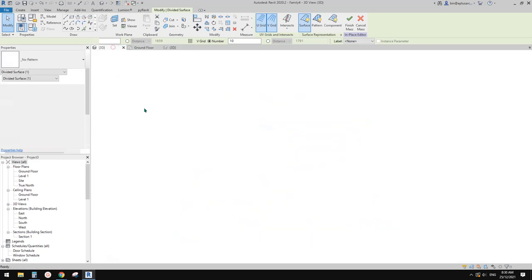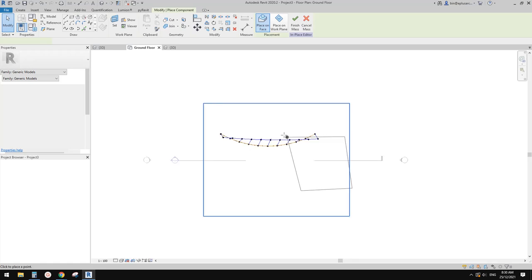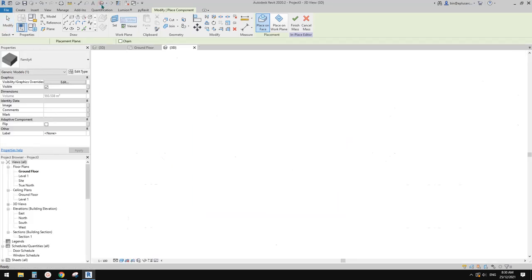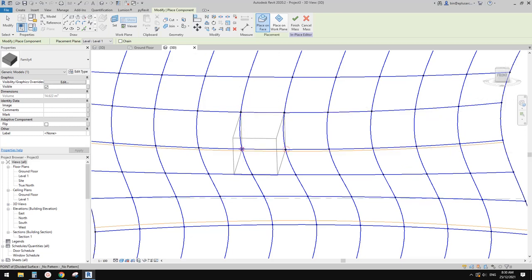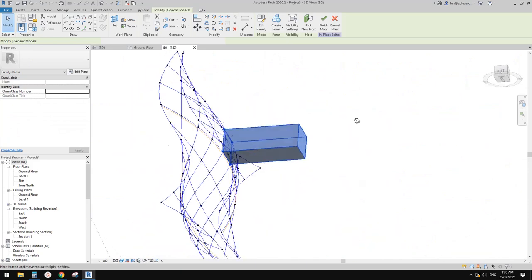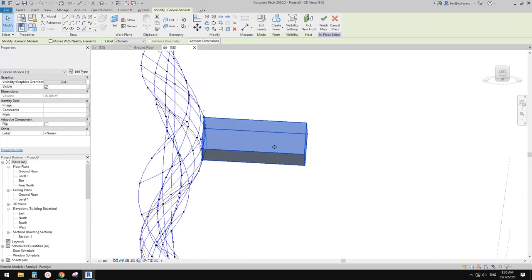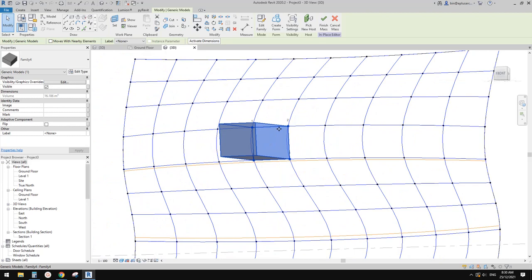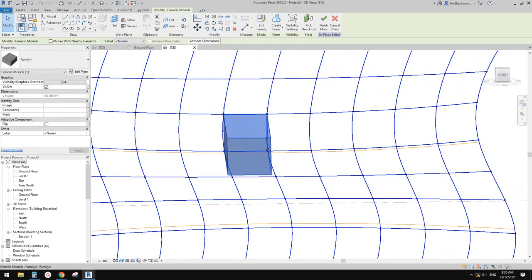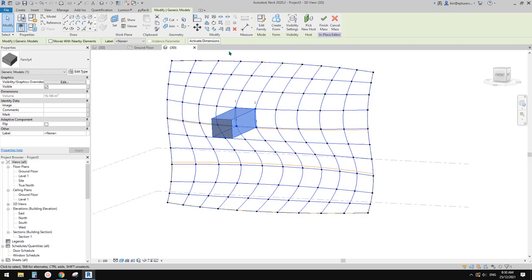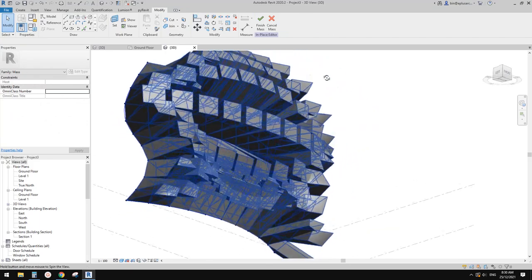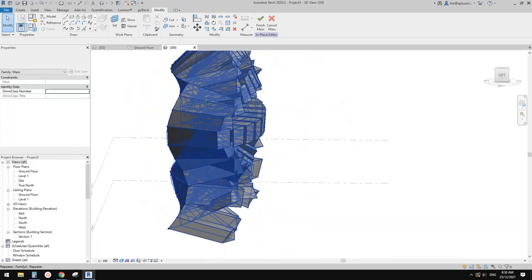Now go back to this family, load this into this project. Go back to 3D view. What I'm going to do is place points 1, 2, 3, 4 here. Now you will see this rough shape — although it's the same depth, it roughly matches the size and shape of these grids.